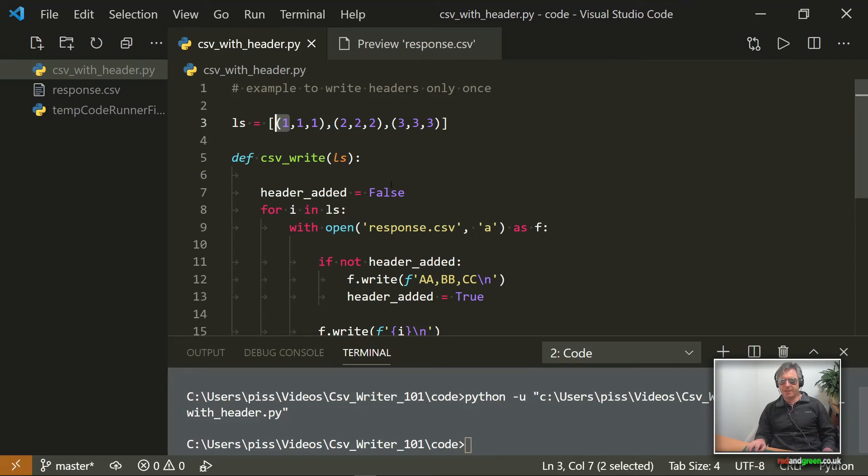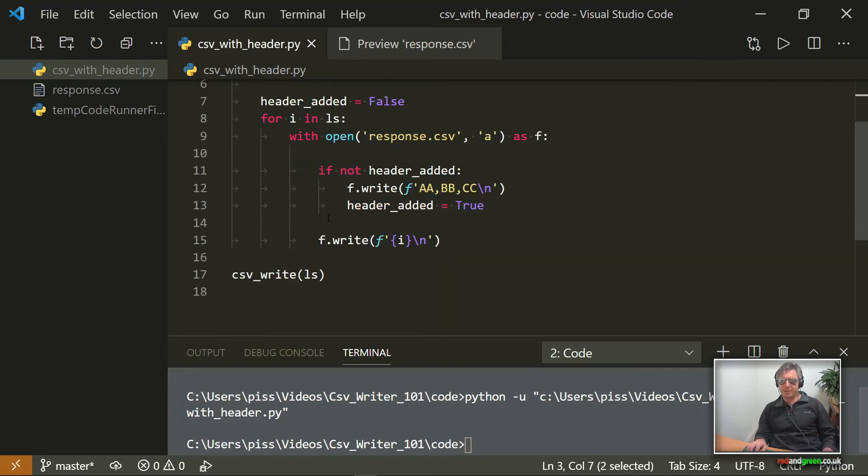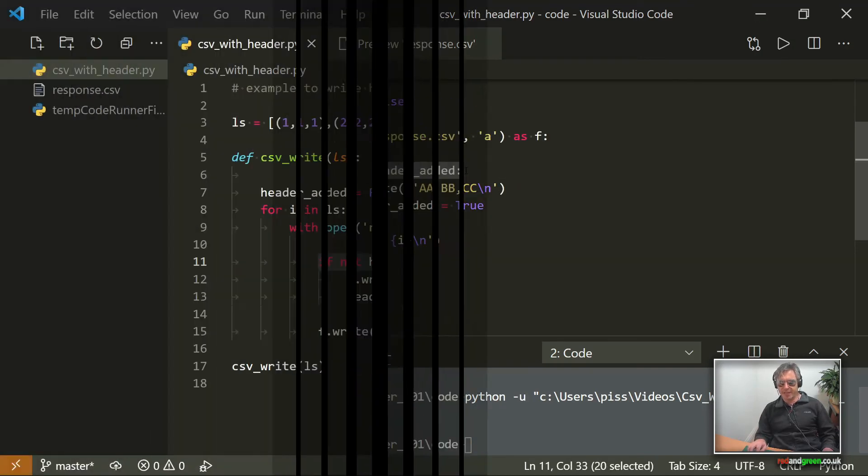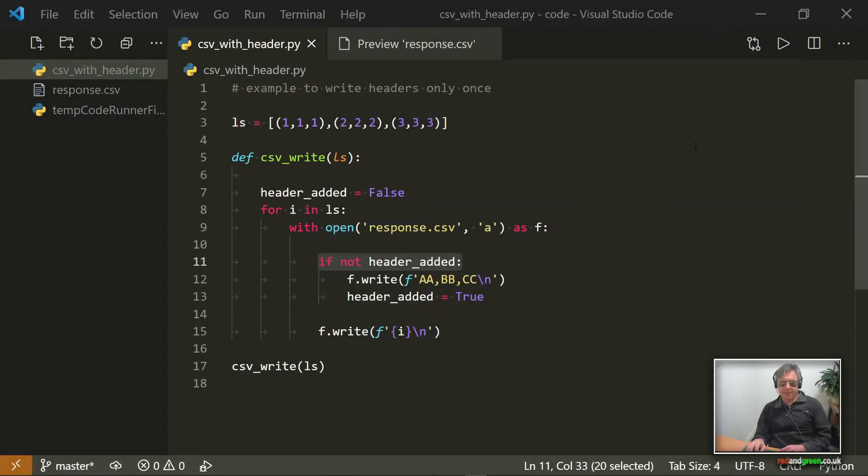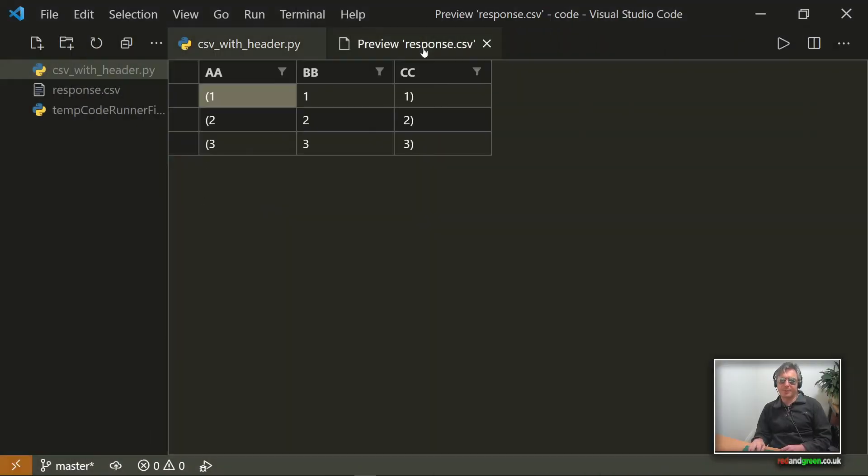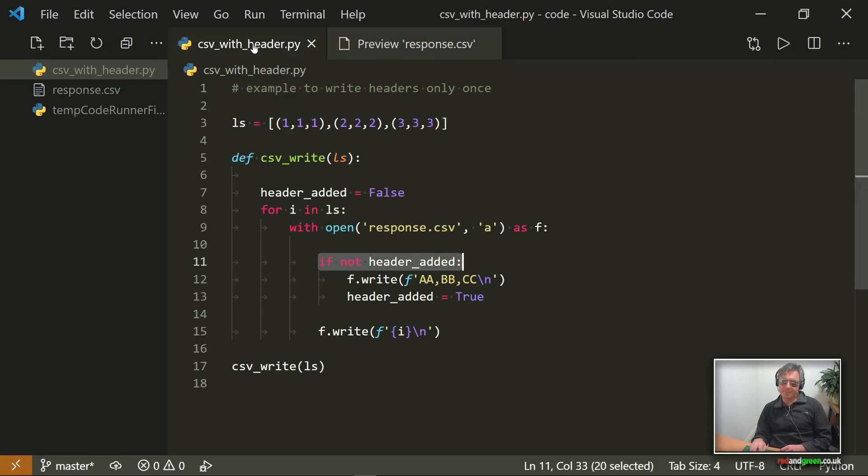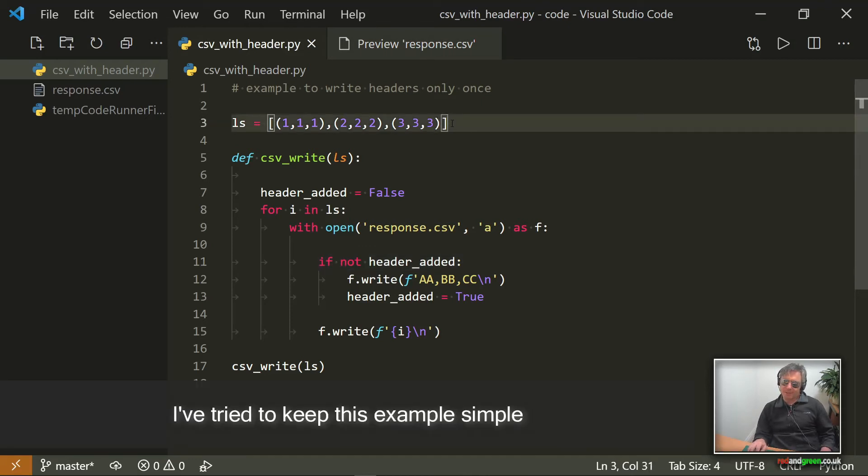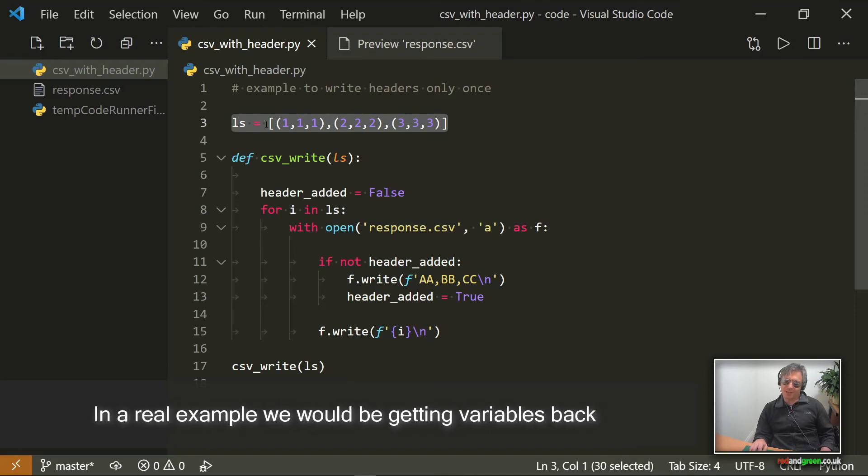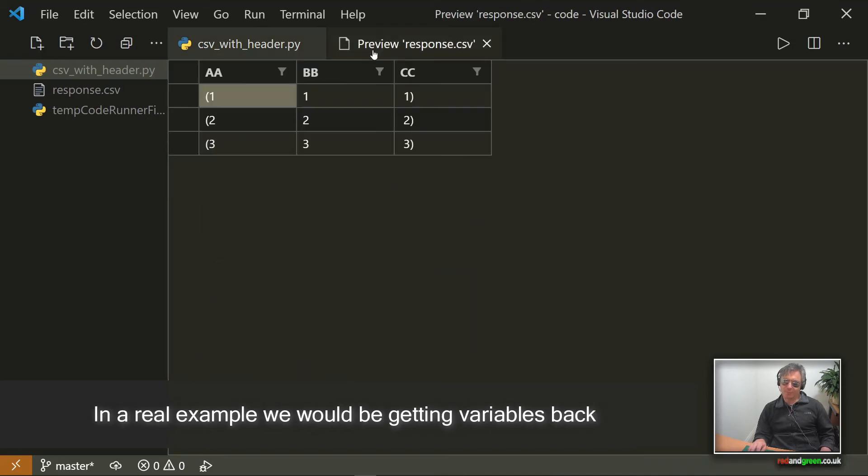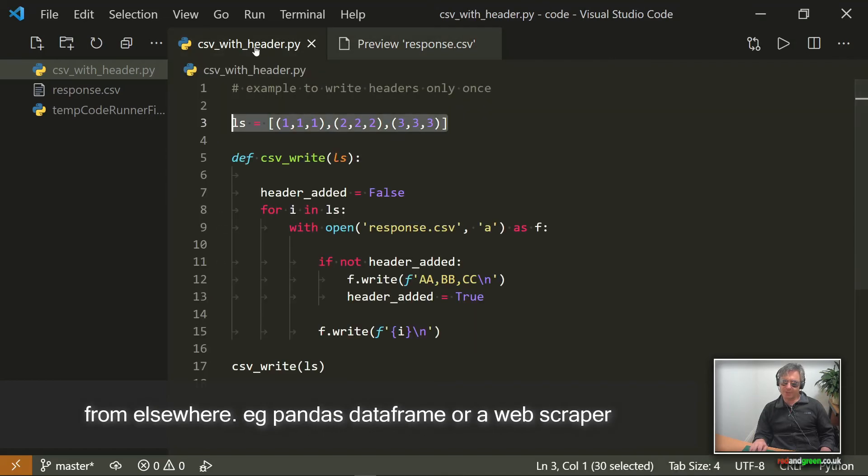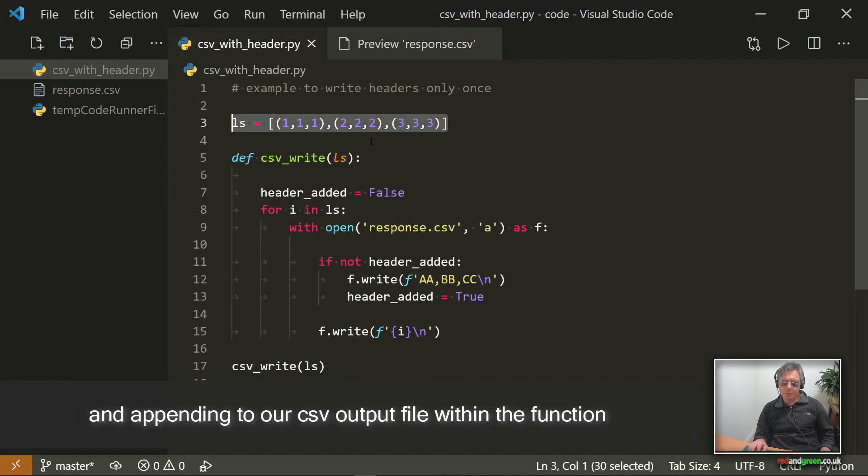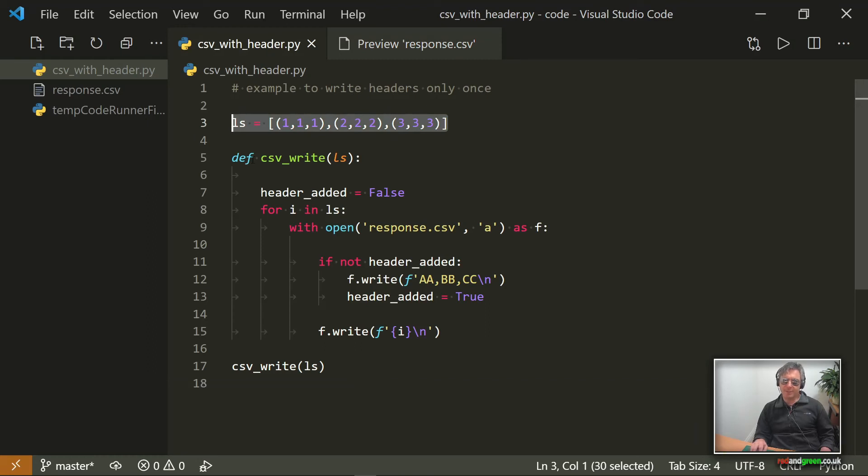That's not the focus of this video. The focus of this video is using if not header_added. So with this example, you've seen a slight little issue with brackets. However, with a pandas dataframe, which is what I would be using in a real world example or real world code, what you see there wouldn't actually be an issue.